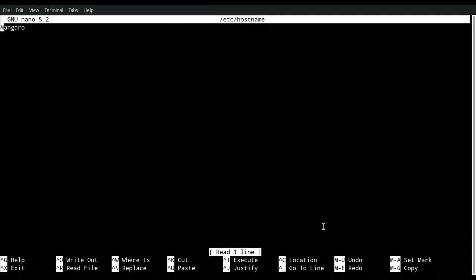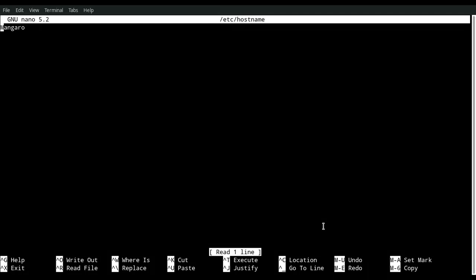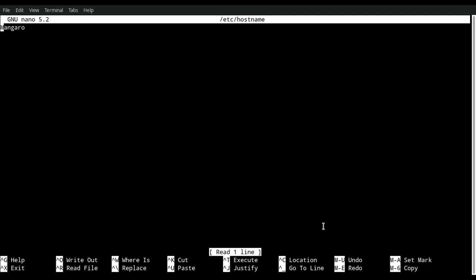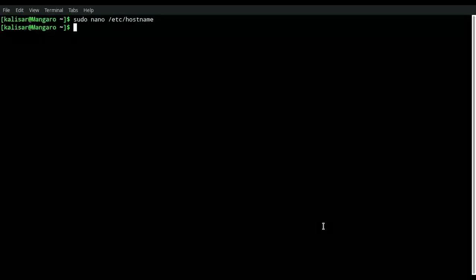Then go ahead and save it. In this case, we're going to hit Ctrl+O to write out, and then Ctrl+X to exit. Then I restarted the computer. After you log back in and open terminal, you're going to see your new name.